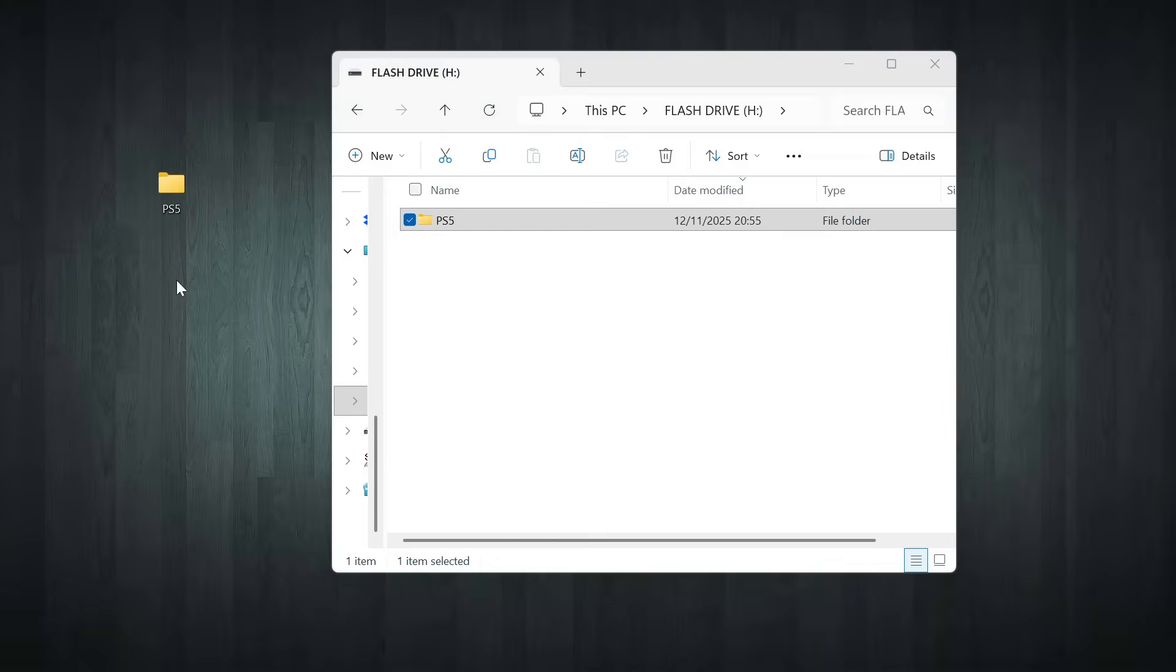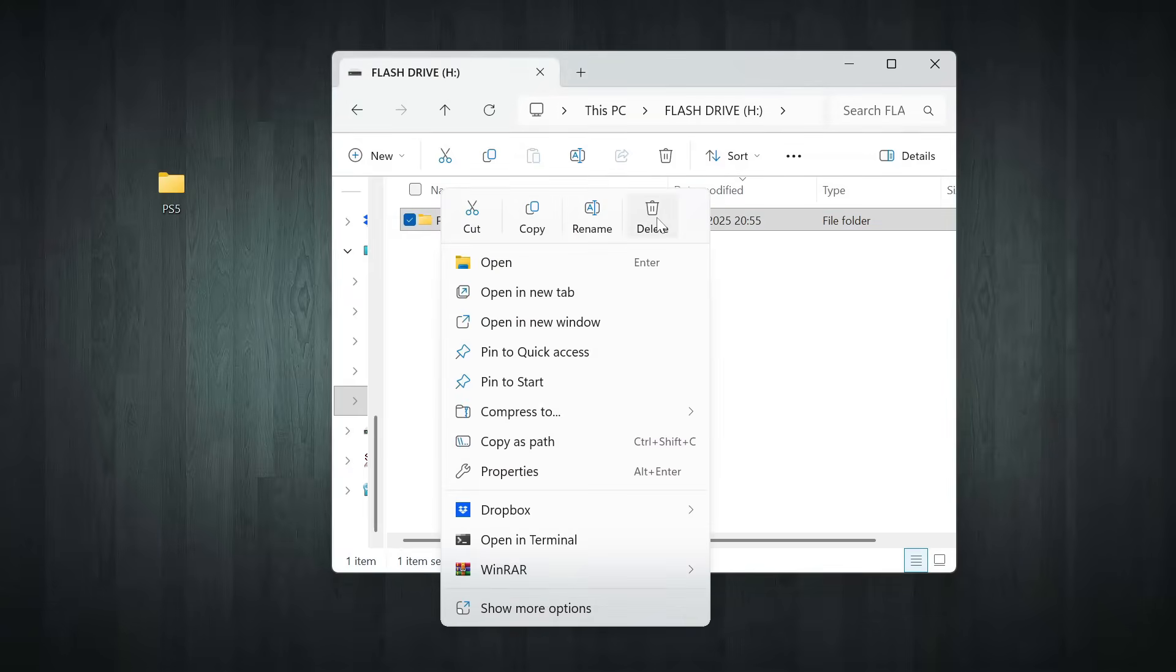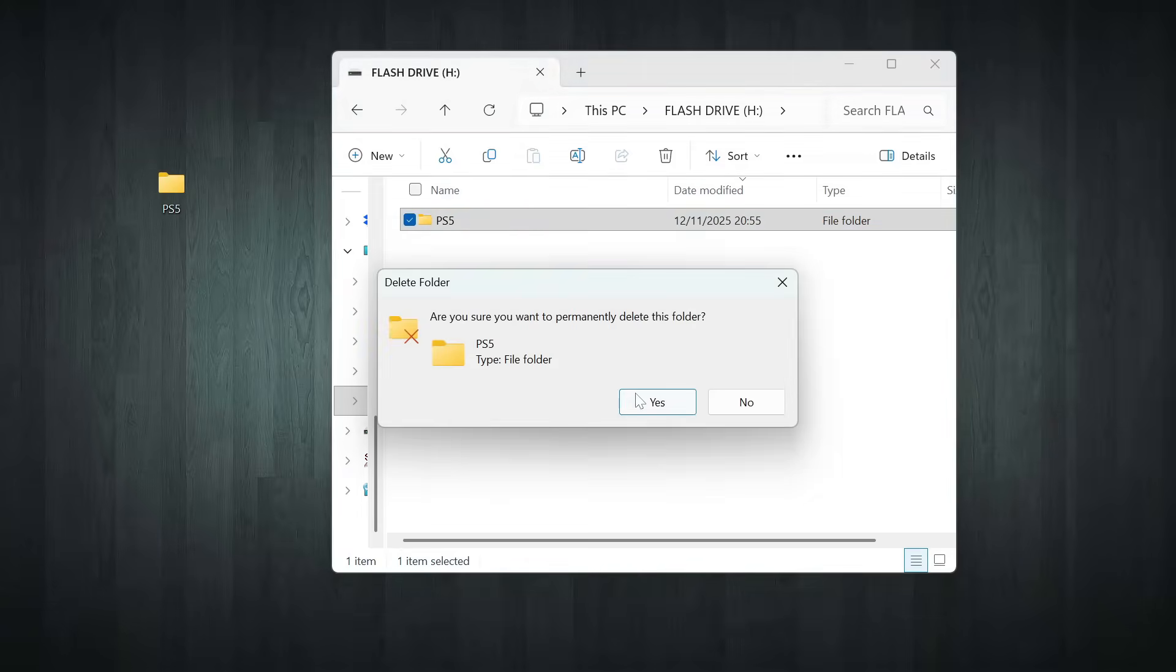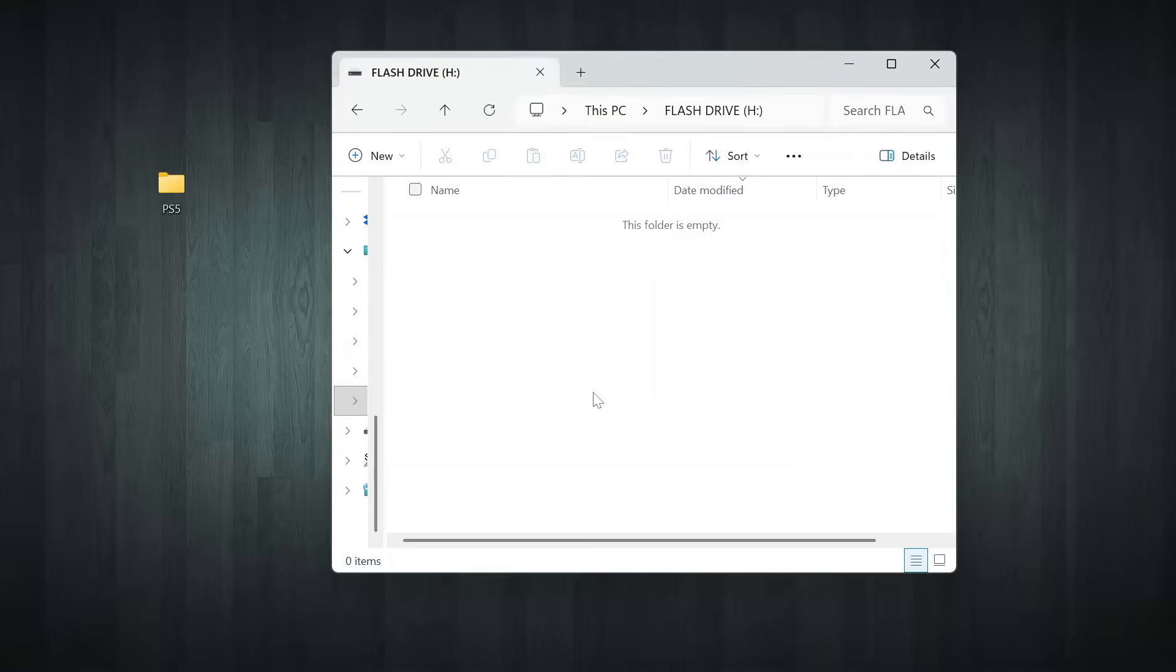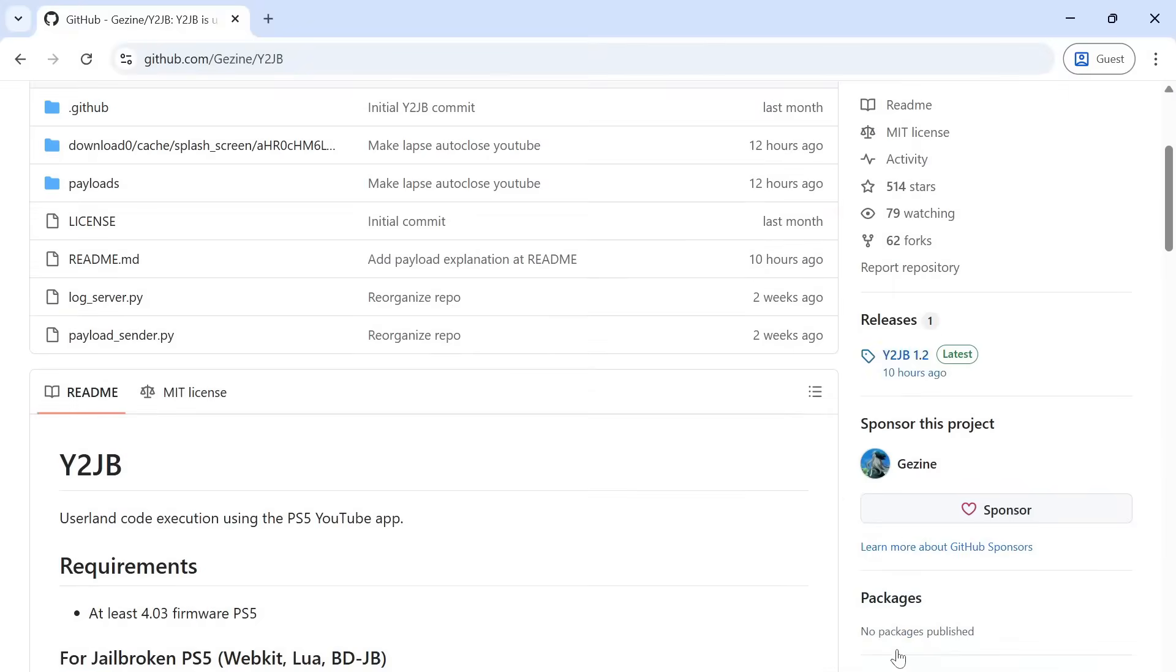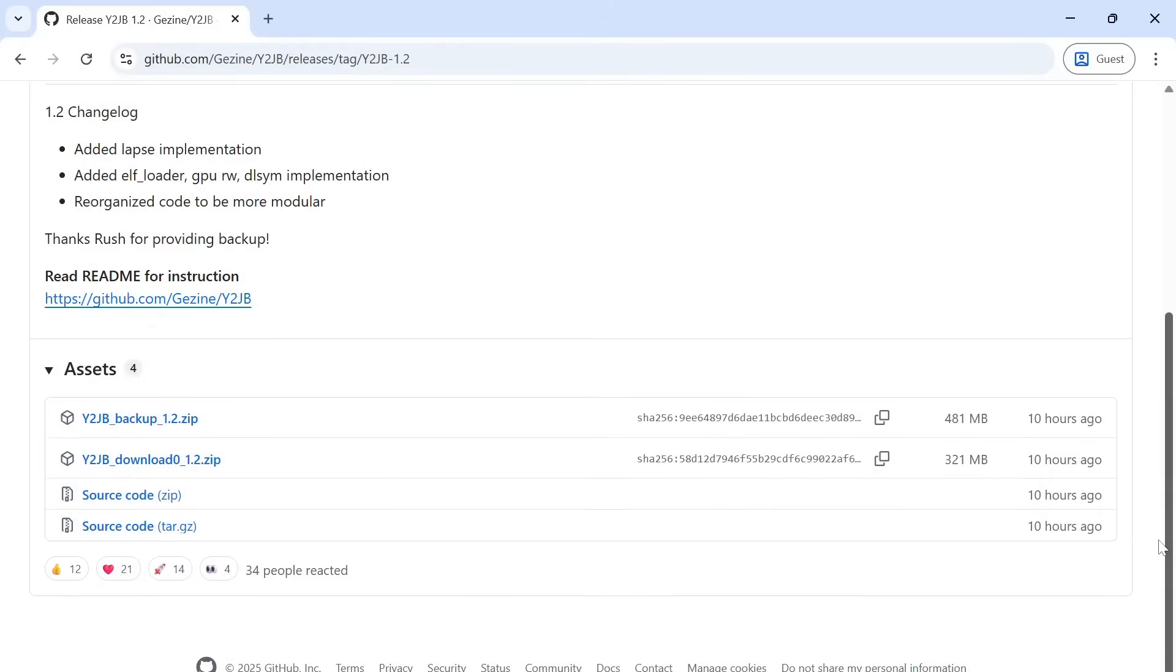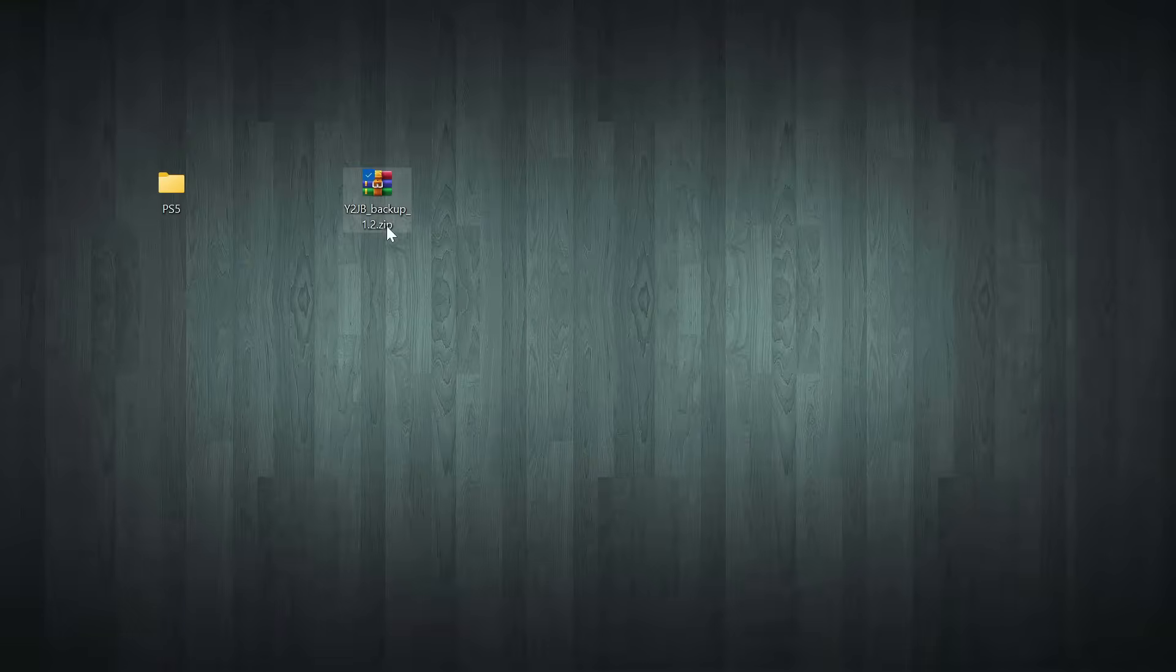Alright, once you've finished backing up your PS5 and copied that backup folder somewhere safe, you can go ahead and delete the PS5 folder from your USB drive. We're going to replace it with the Jailbreak version instead. Now, head over to the Releases section of the repo and grab the latest version of the Jailbreak backup file. It'll come as a .zip, so download that and move it over to your computer. I've got mine right here.